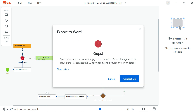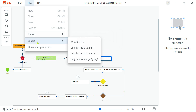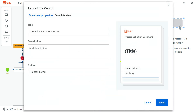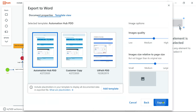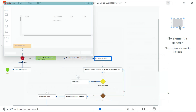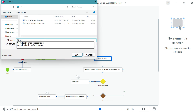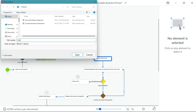An error occurred while updating the document — please try again; if the issue persists, contact the support team. Let's try again: click on File > Export > Word, hit on Next, select 'customer copy', click on Export, and give it a different name — 'customer copy one' — and hit on Save.